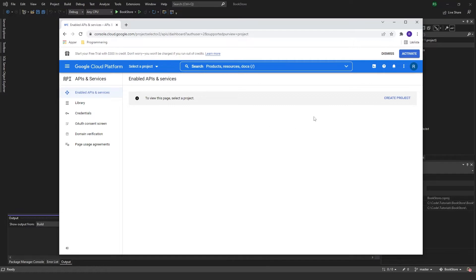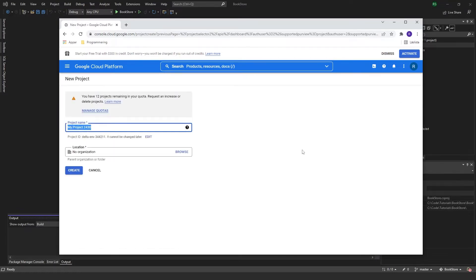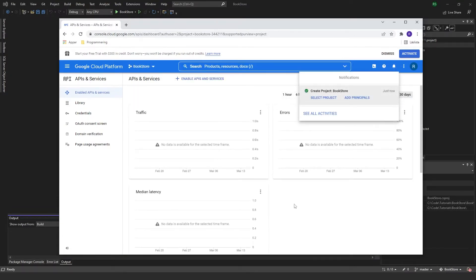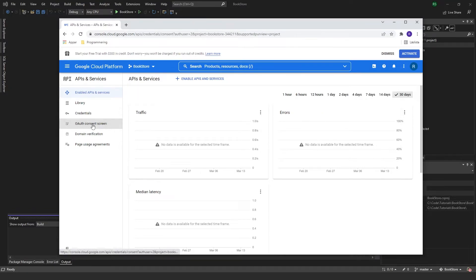First of all, we need to create a project, so let's go ahead and do that. The name can be whatever you want — I'm going to name it 'bookstore,' and I don't have any organization, so just create. Our project is created, and then you want to go to the OAuth consent screen — just click here.